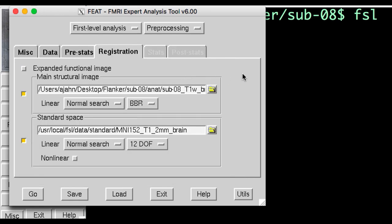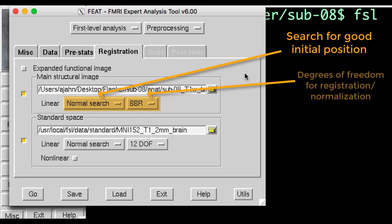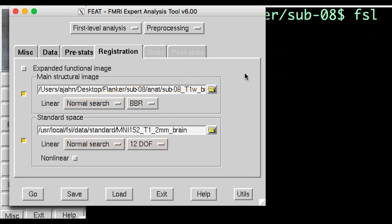The two drop-down menus specify how much to search in order to set up a good initial alignment and then how many degrees of freedom to use when registering and normalizing.